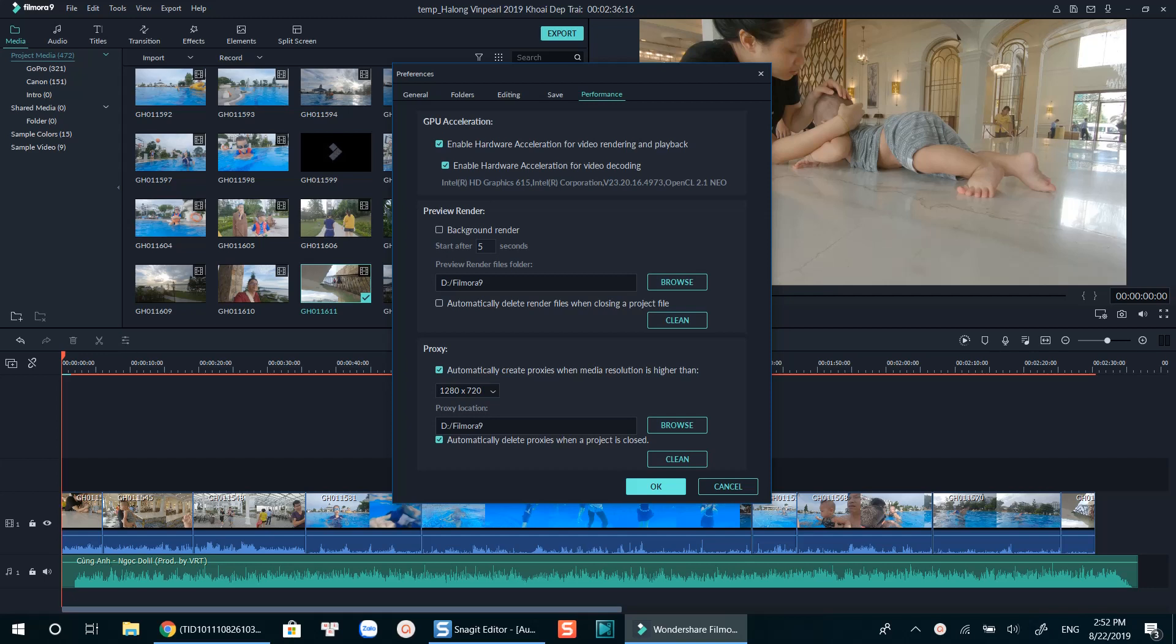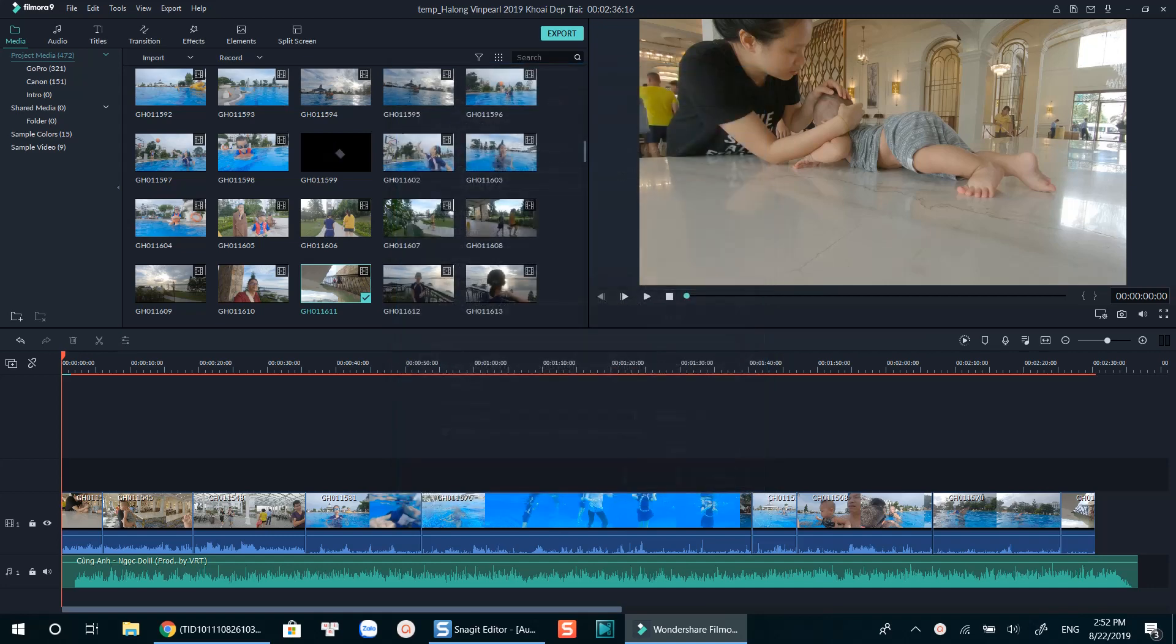Finally, restart Filmora and continue your editing work. That's the end of my tutorial. I hope you guys enjoyed it. I will see you in my next videos. Bye for now.